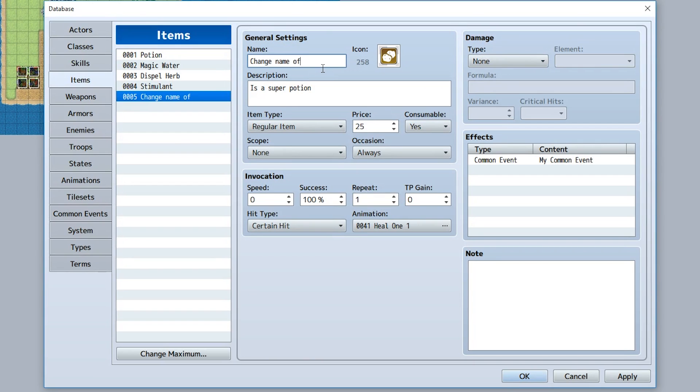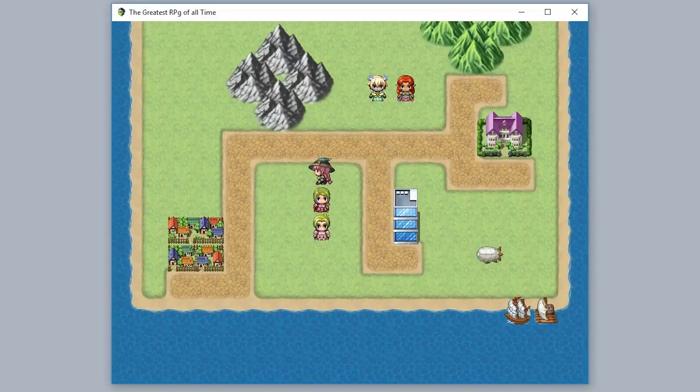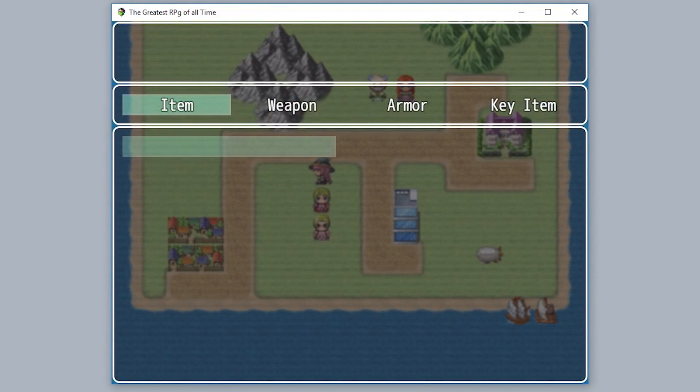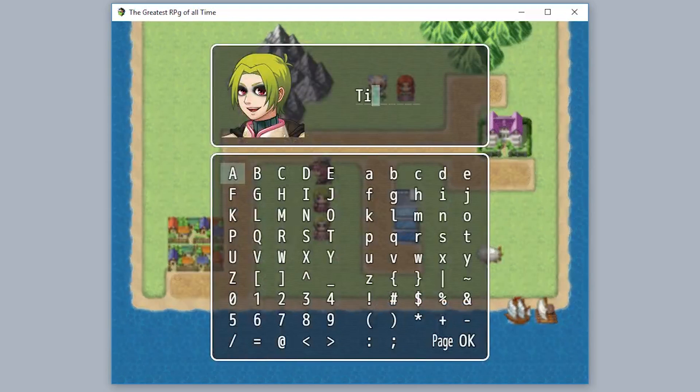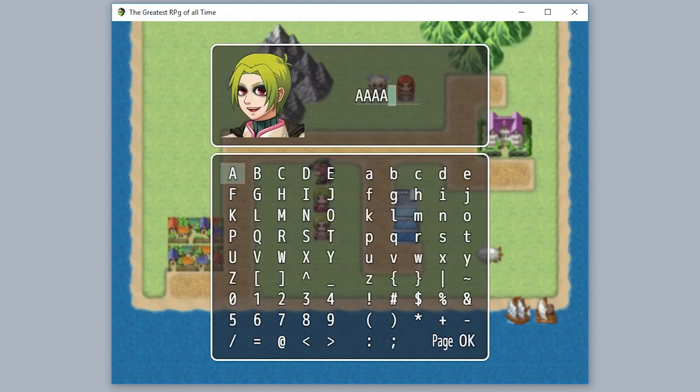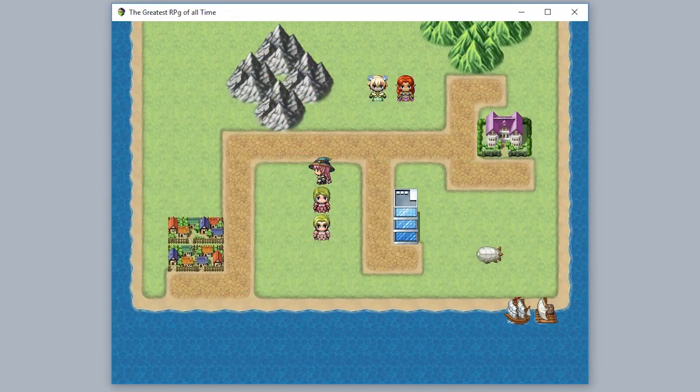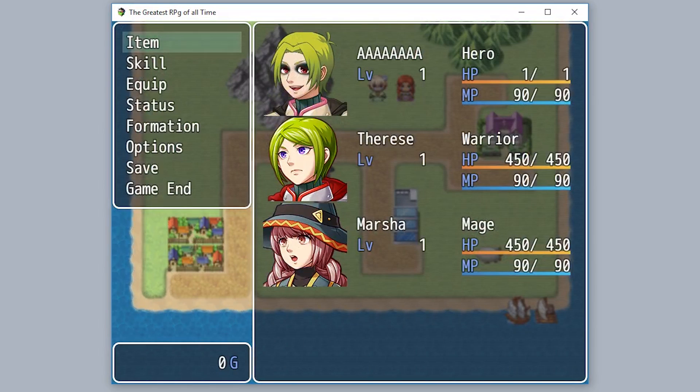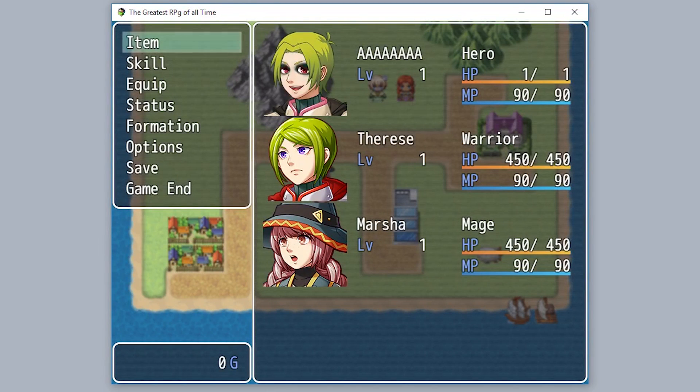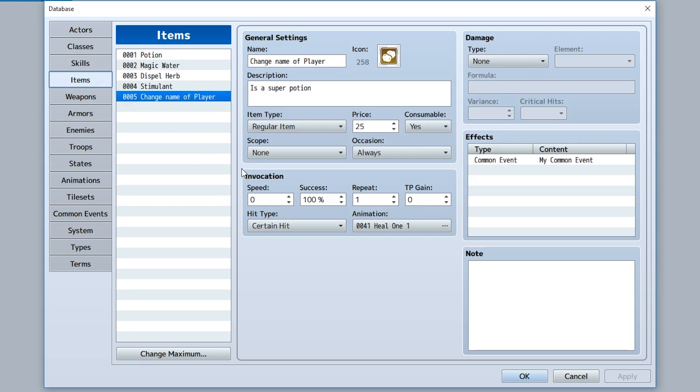Now if we go into our items, go to our change name of player item, it'll call the common event which will allow us to change the name of T. So we'll just call her A, hit okay, and boom, now our new name is A, all because we called that common event with our new item.